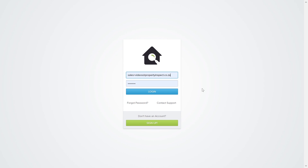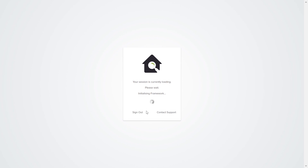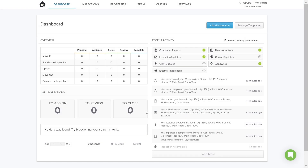Once you've signed up for an account and you've activated it, you've got your username and password, you would simply log in. The first thing I want to show you is if you have a look at your dashboard over here, you'll notice all your inspection types on the left-hand side. Your Property Inspect account would come set up with default inspection types and those would cover most inspections or inspection types that are carried out.